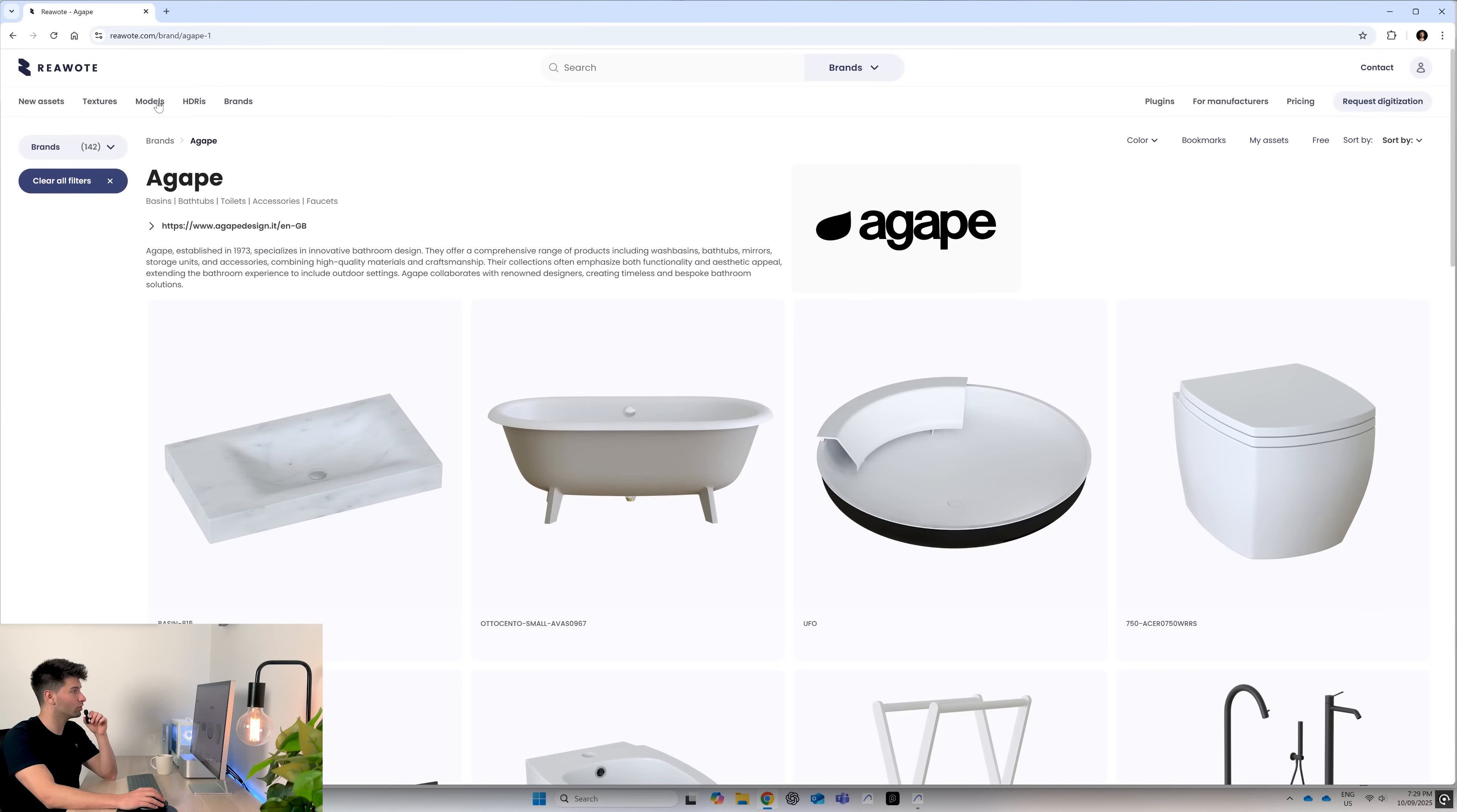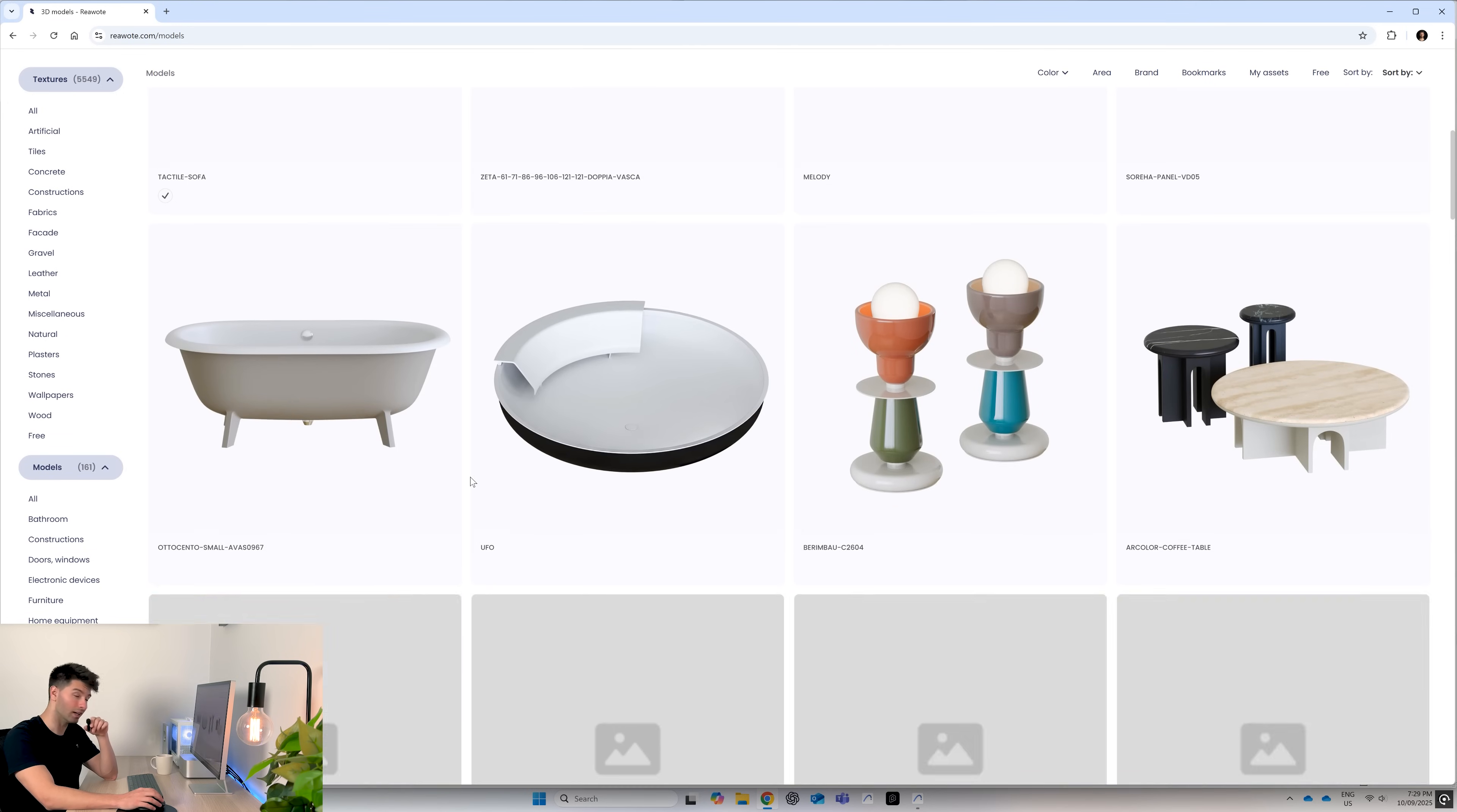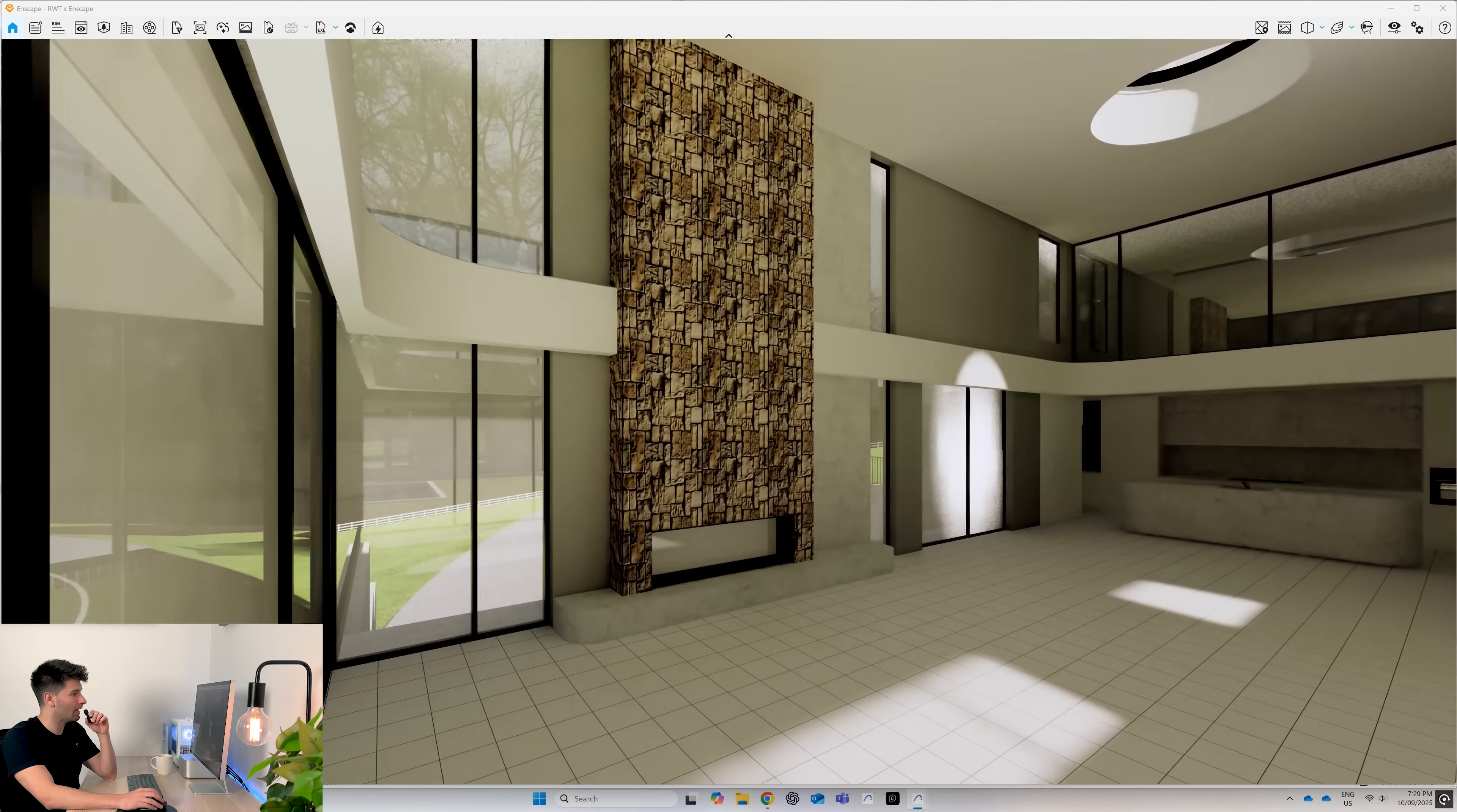On topic of objects, of course, you can come into models and download some of your favorite models ready for the render as well. Once everything is loaded, then of course we can jump into Enscape.